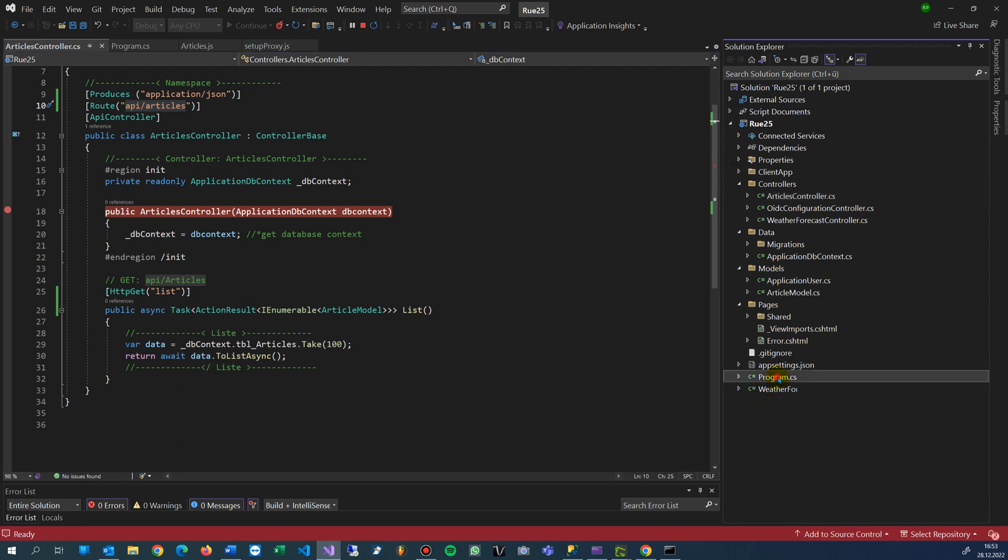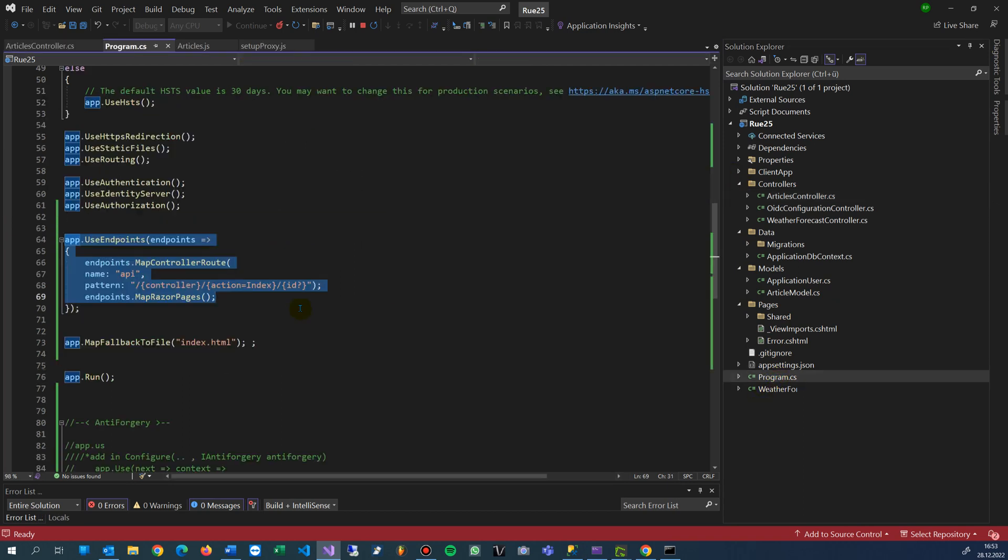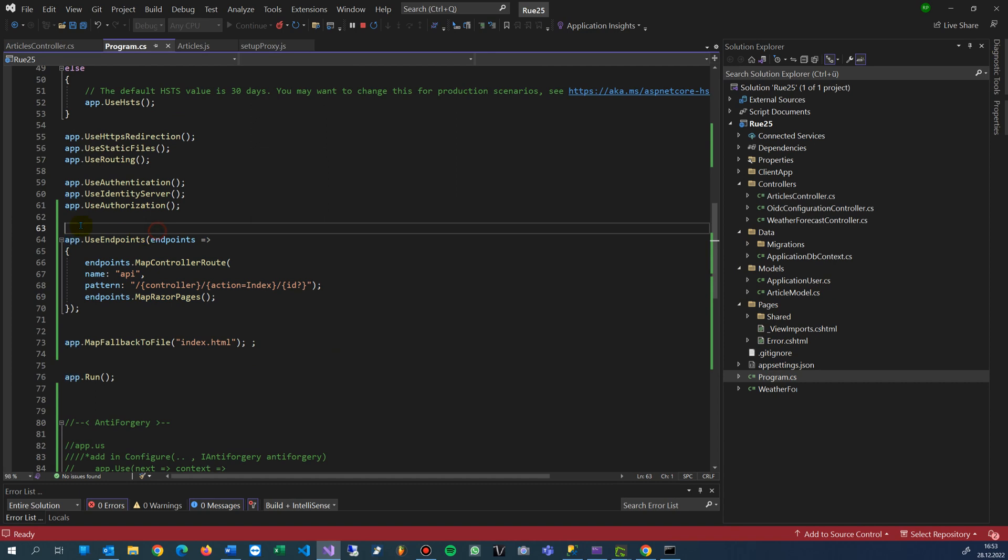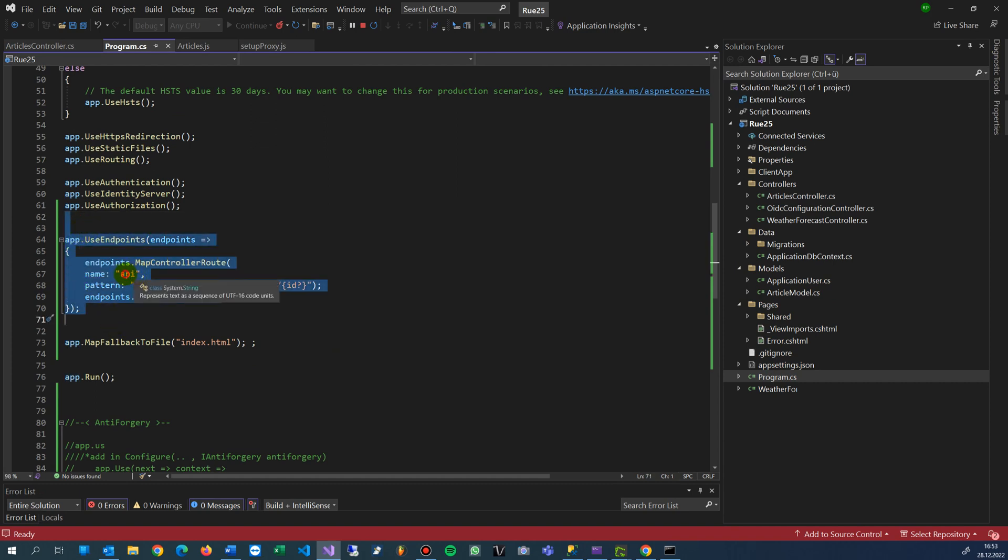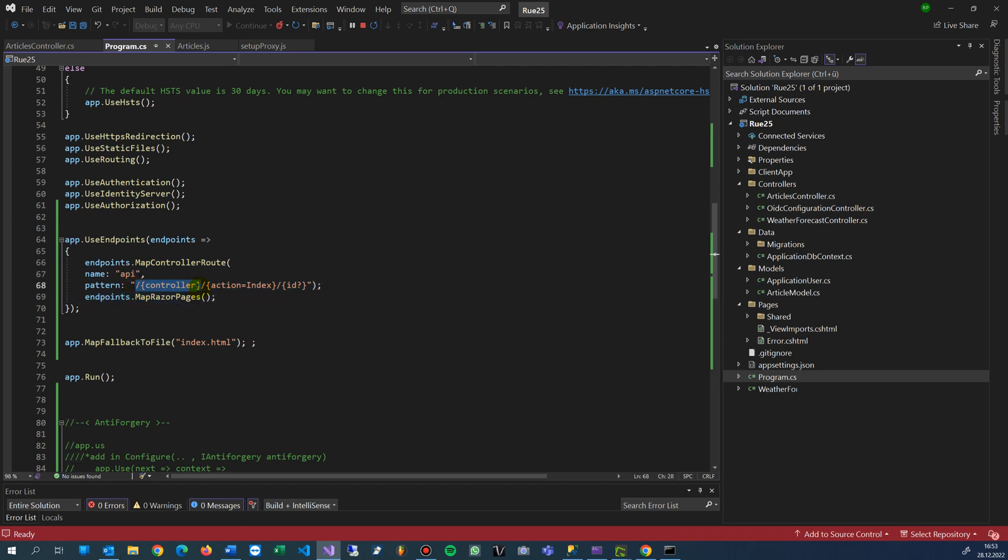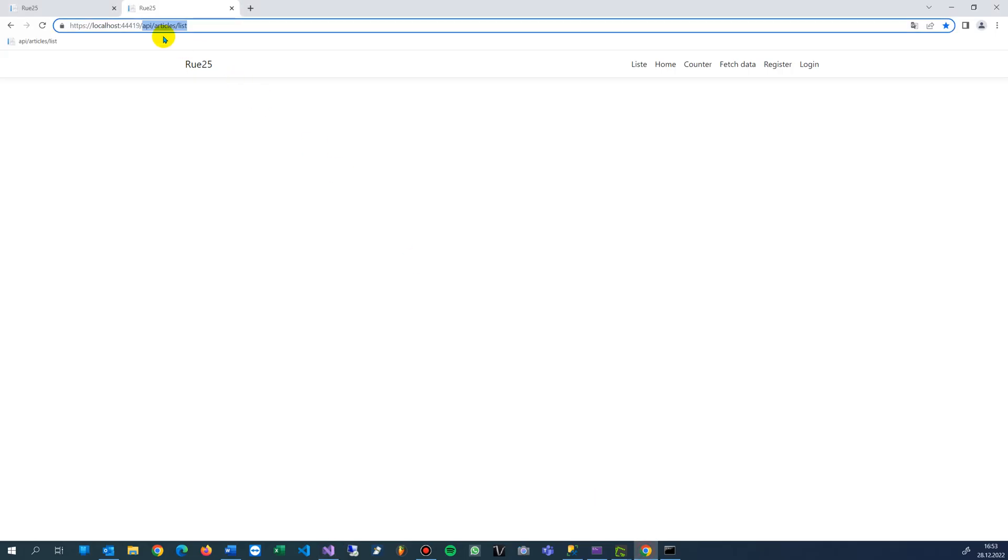First of all we go to the program. We see that the use endpoints is the decision where it jumps out. Whenever you call the data in the background you have the controller like API controller, that's what you see there. When you have this API articles list, for example, the articles is the controller, API is my extension or prefix.